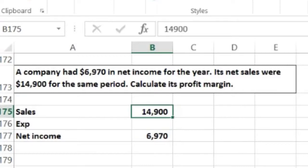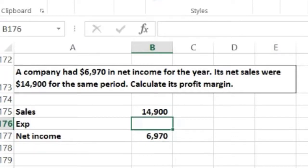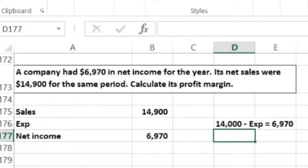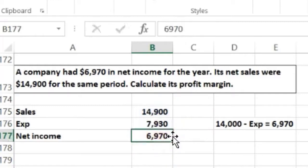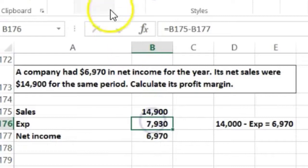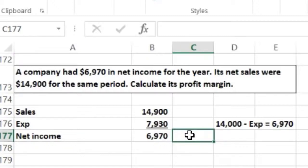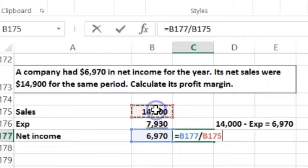If we back into what expenses must be, it's $14,900 minus expenses equals $6,970 — so expenses are $14,900 minus $6,970. To calculate the profit margin, we take net income divided by sales: $6,970 divided by $14,900.